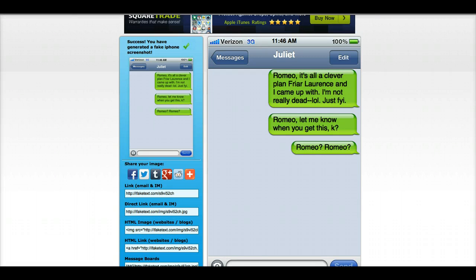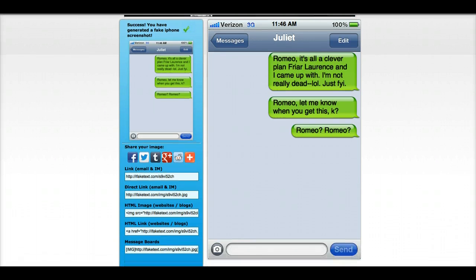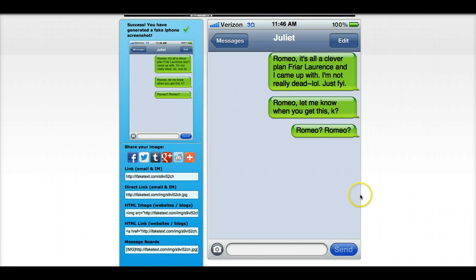You could actually use some type of screen grabbing software like Skitch and just take a picture of it as well, and then you could have it as an image. So that's it — that's how you use iFakeText, and I think it's something that you can find some really clever and creative ways to use.